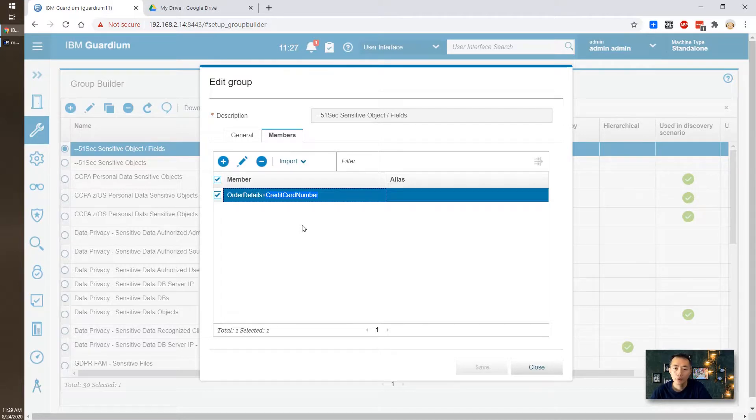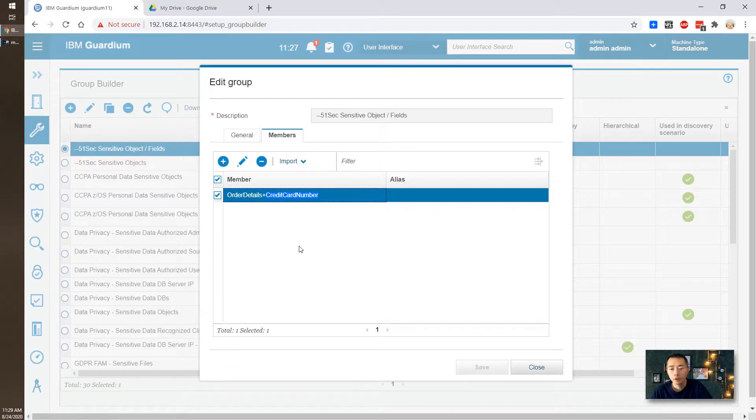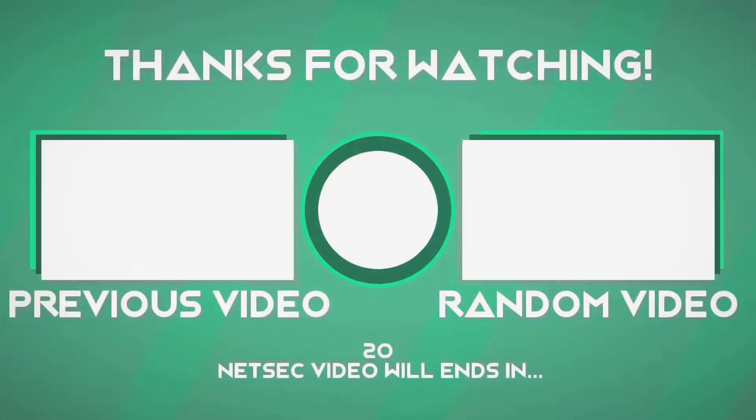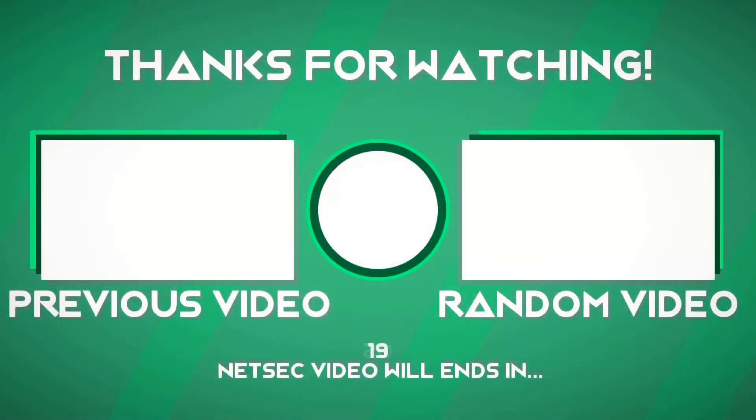That's all for today. Thank you for watching. See you in the next one. Bye.